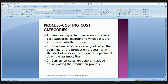Process costing systems separate costs into cost categories according to when costs are introduced in the process. Direct materials are usually added at the beginning of the production process or at the start of a subsequent department down the assembly line. Conversion costs are generally added equally along the production process. Most of the time we put all our direct material costs at the very beginning, and then based on the percentage of completion, the conversion costs are added.